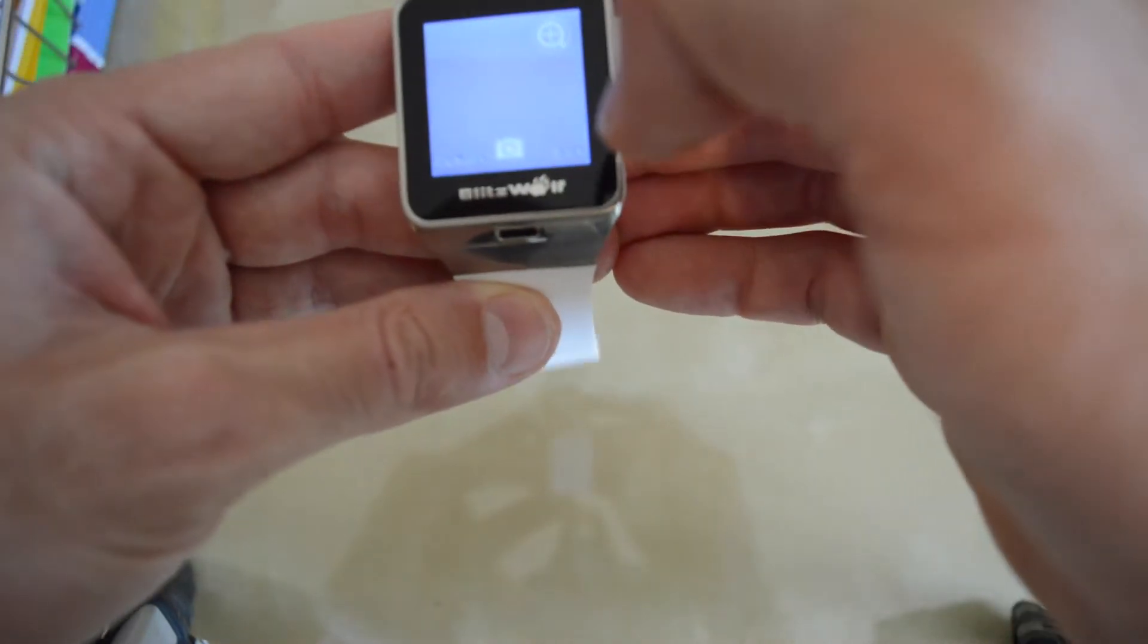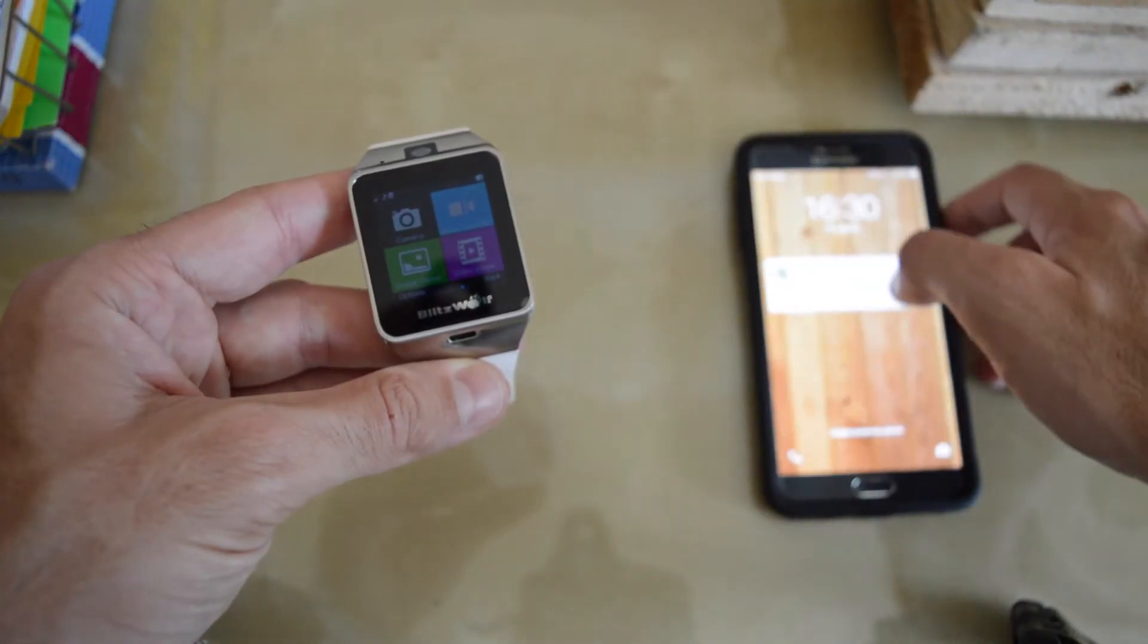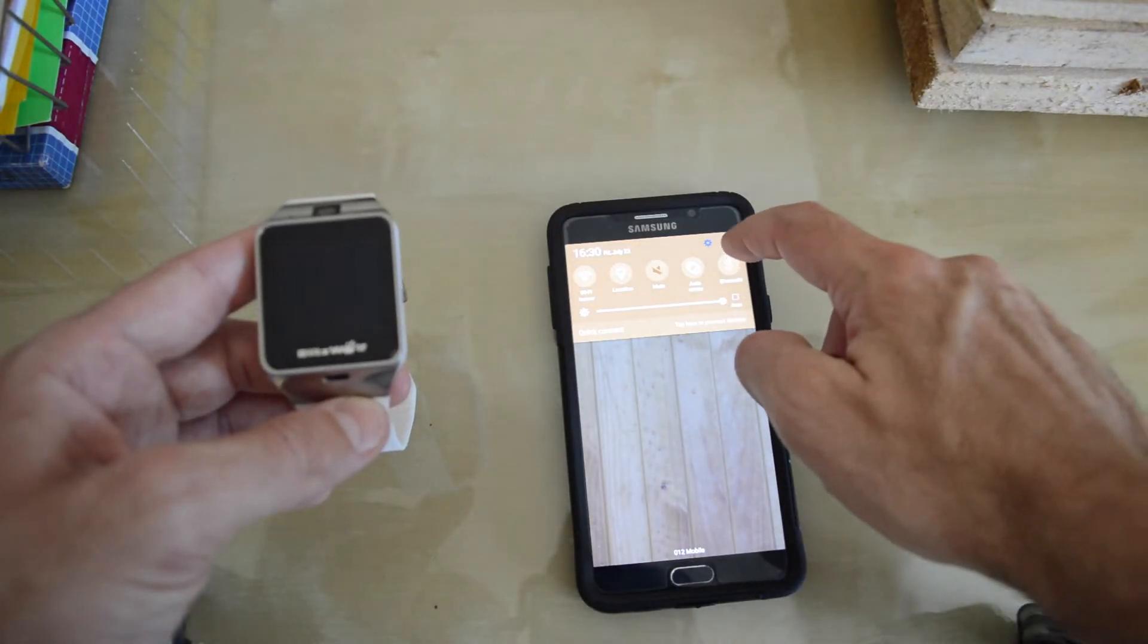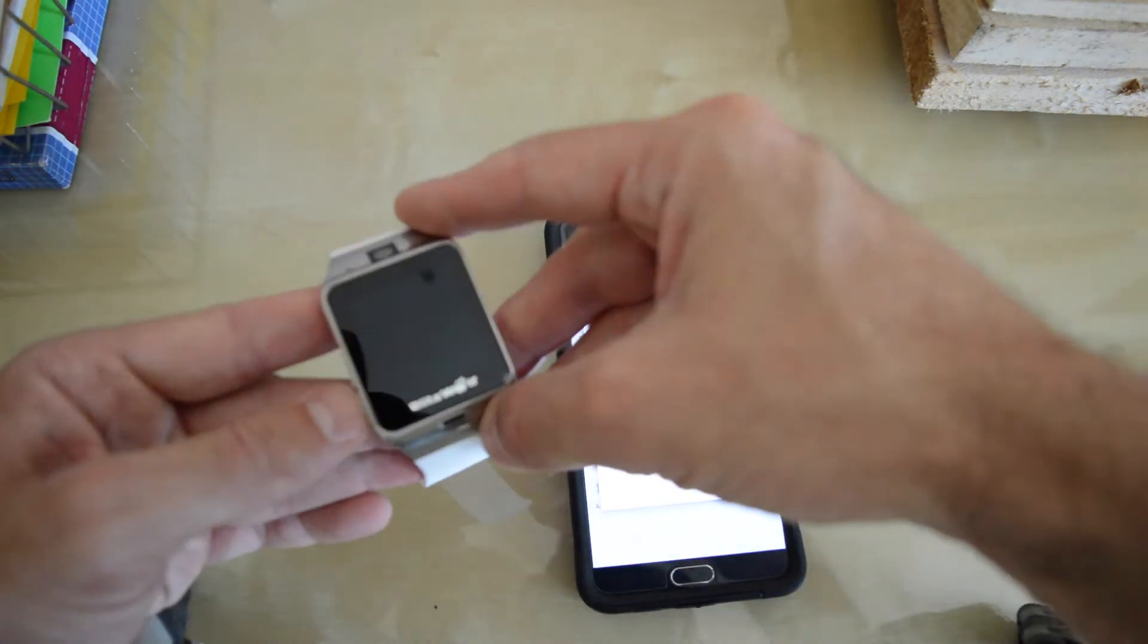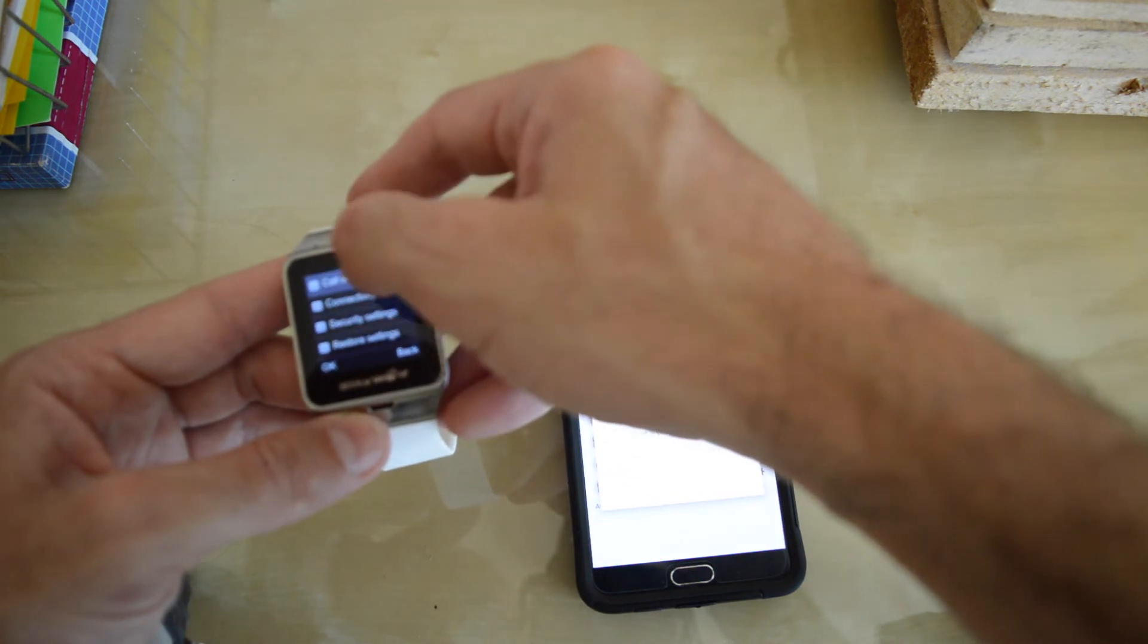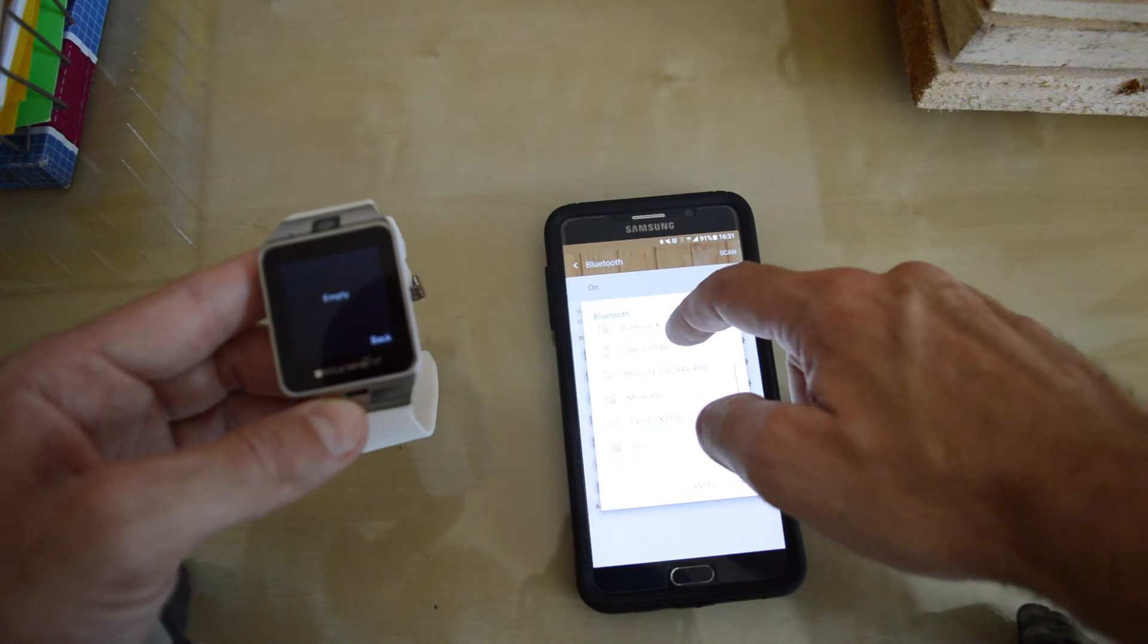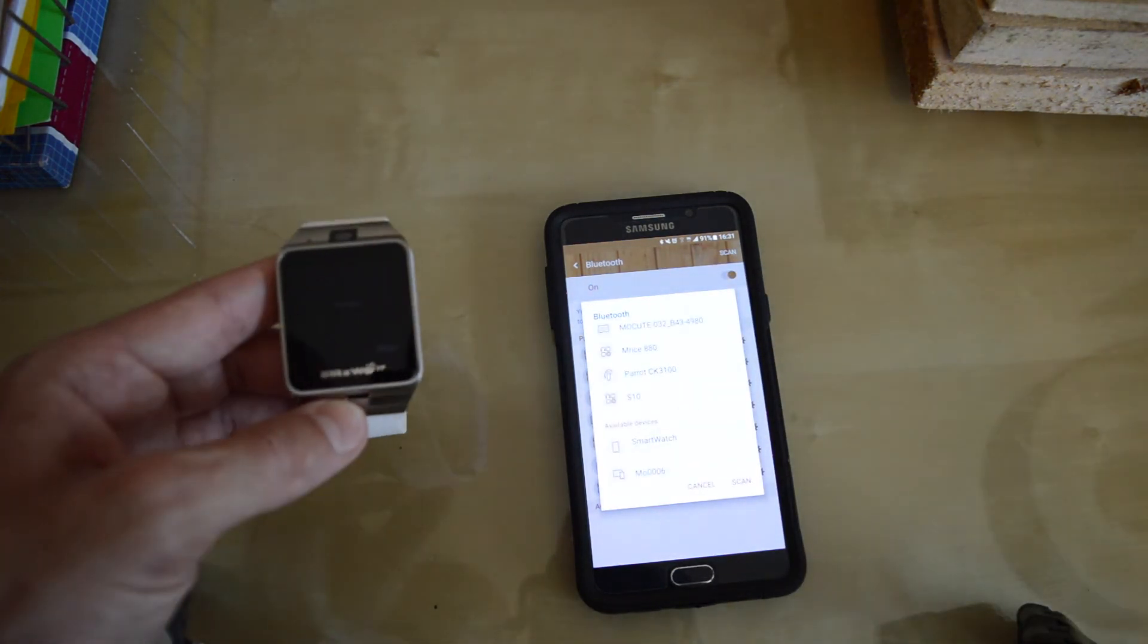Let's see how we pair it with the phone. So in order to pair it with the phone, turn on the Bluetooth here. The Bluetooth is on. Settings, connectivity, it's the smartwatch.